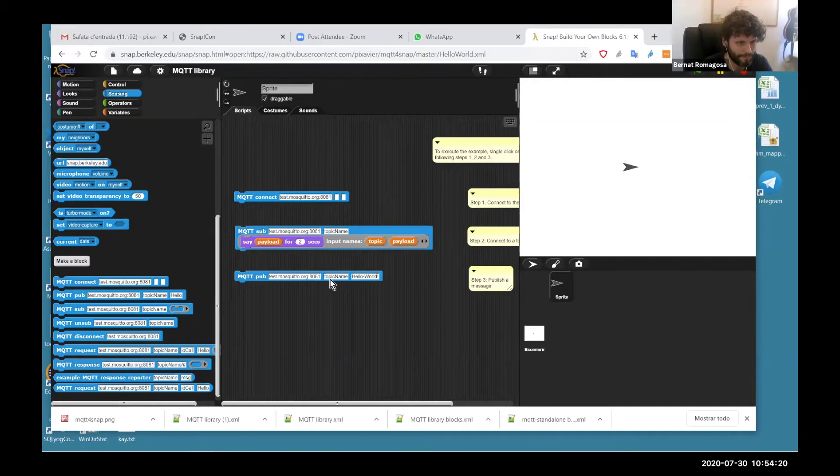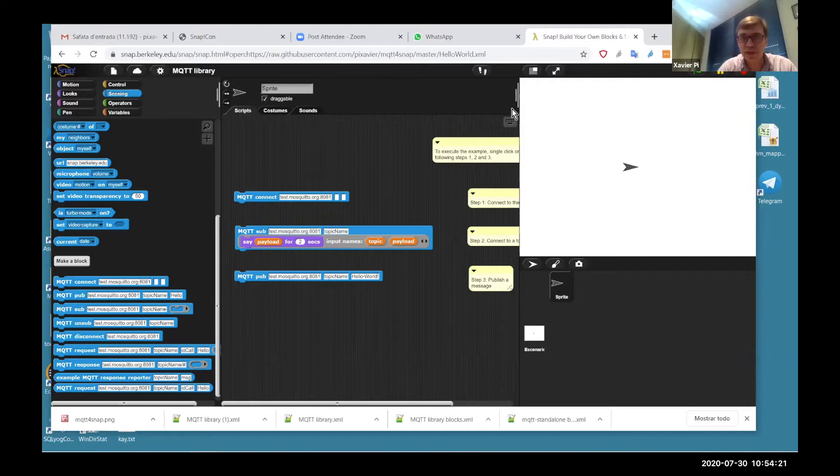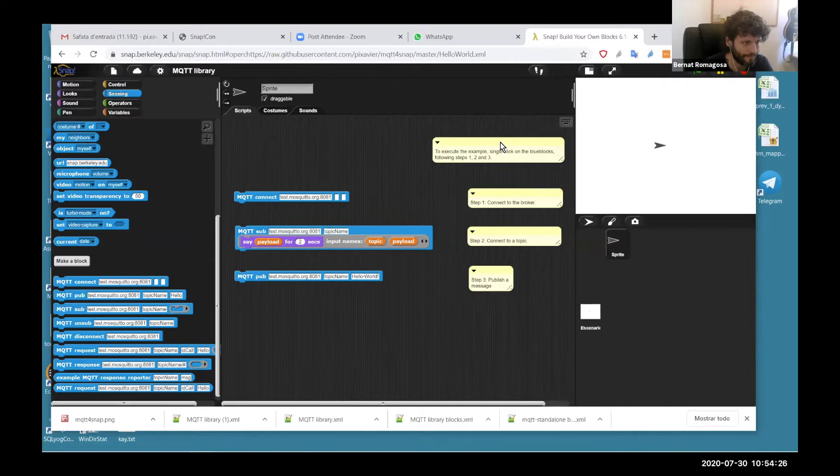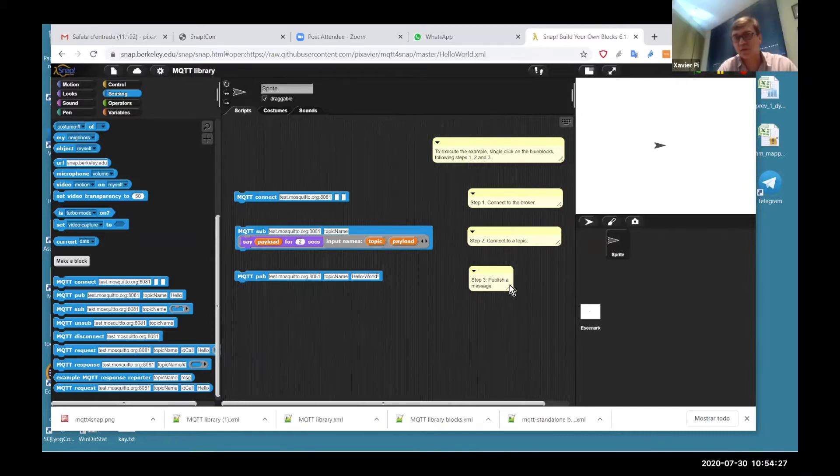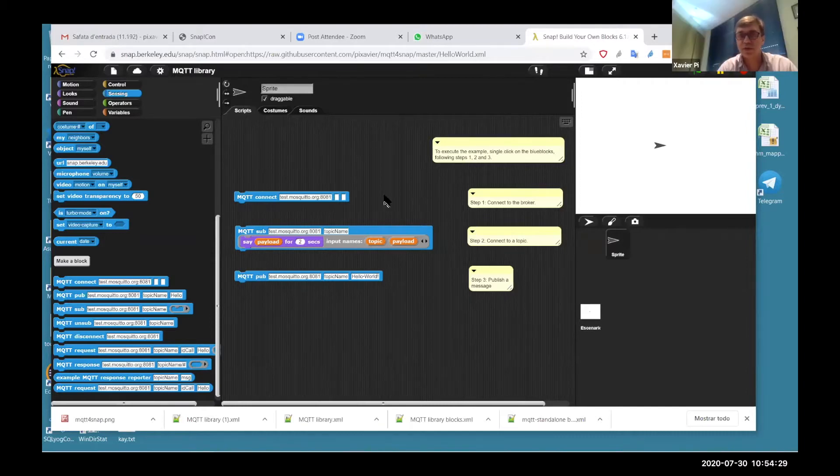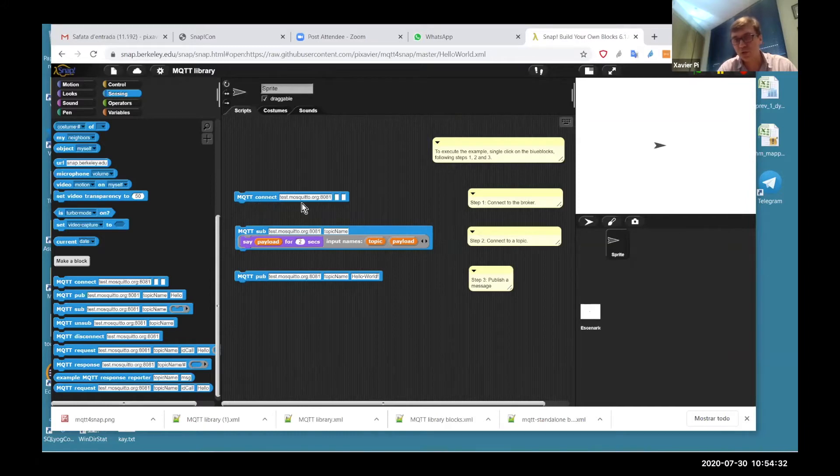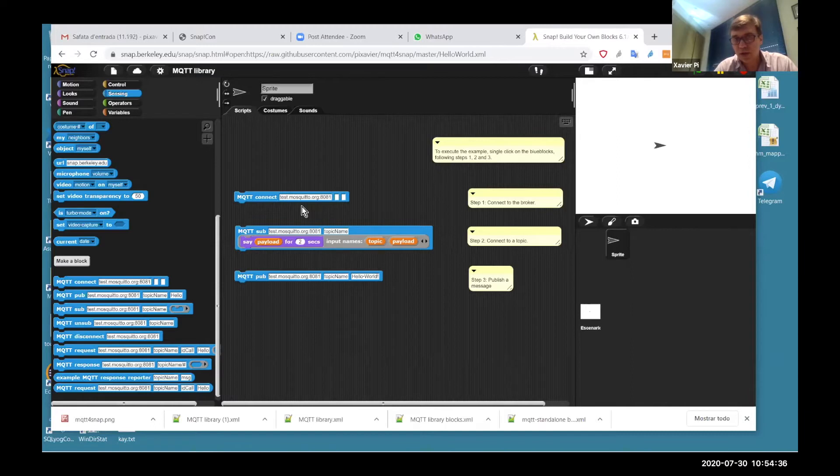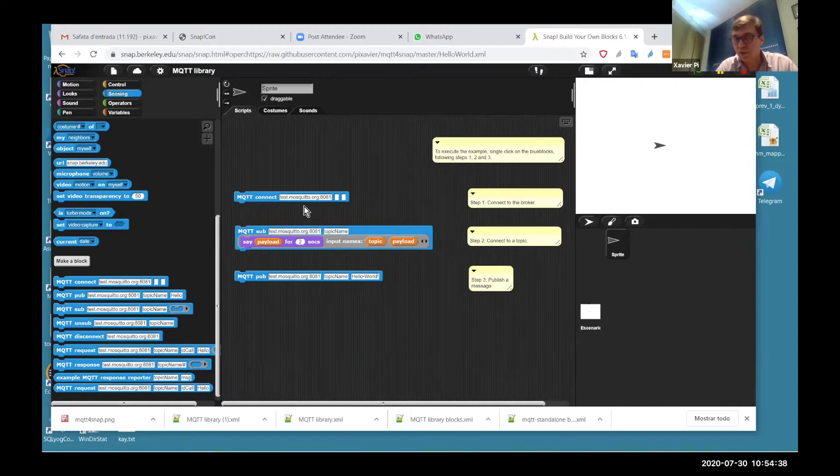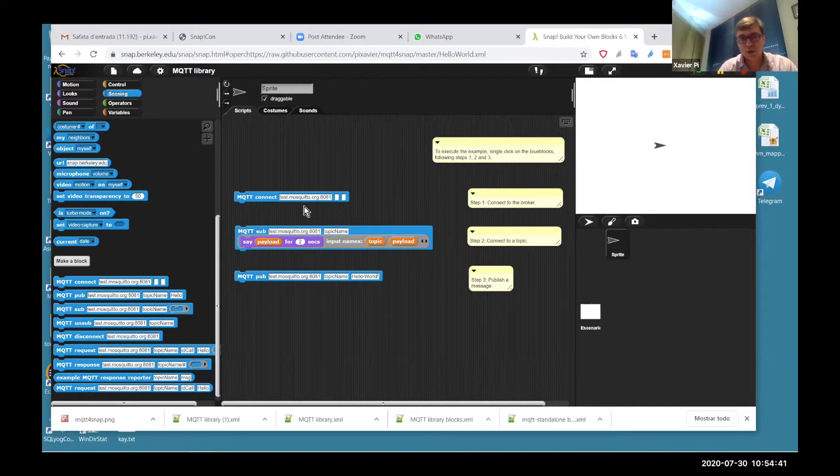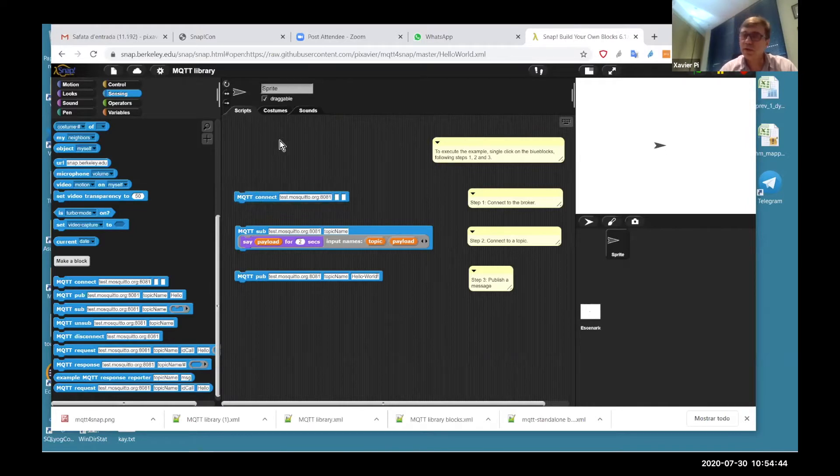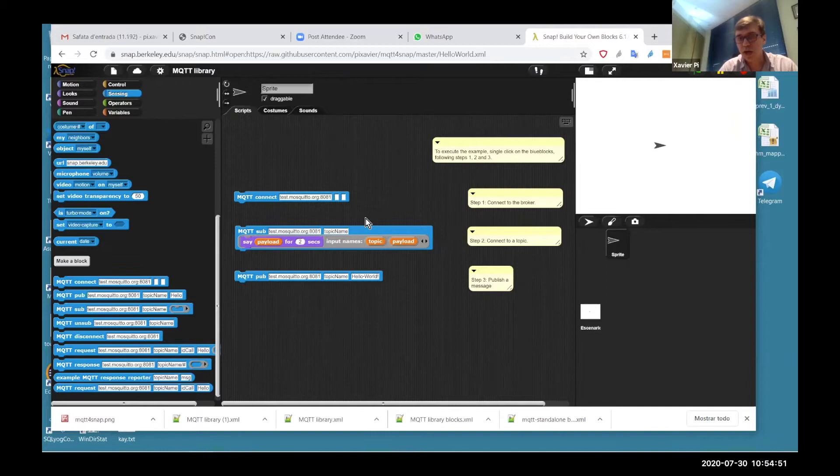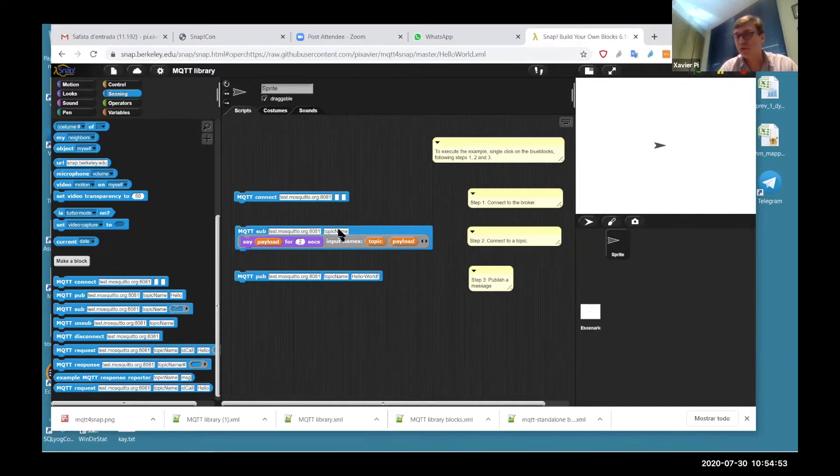If we want to test how the library works, here is the Hello World with the steps explained. The first step is connect. By default, we use the Mosquitto test broker, and here we can write any broker we want. So if I click on connect, I've made a connection. And then if I subscribe, I'm subscribing to a topic called topic name.